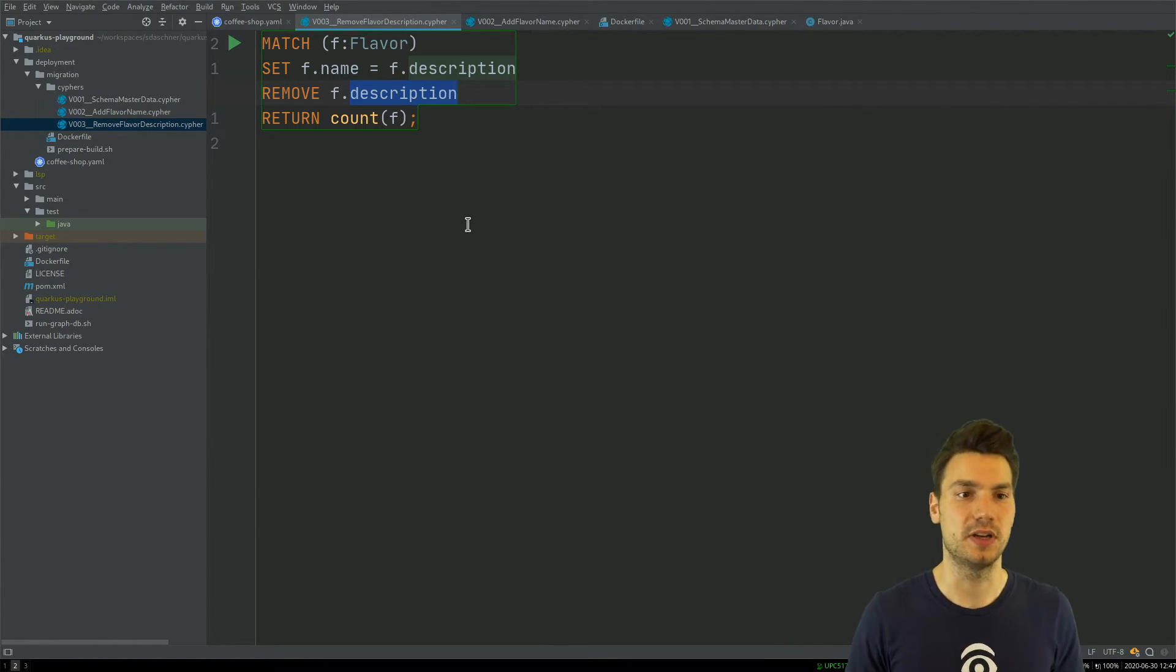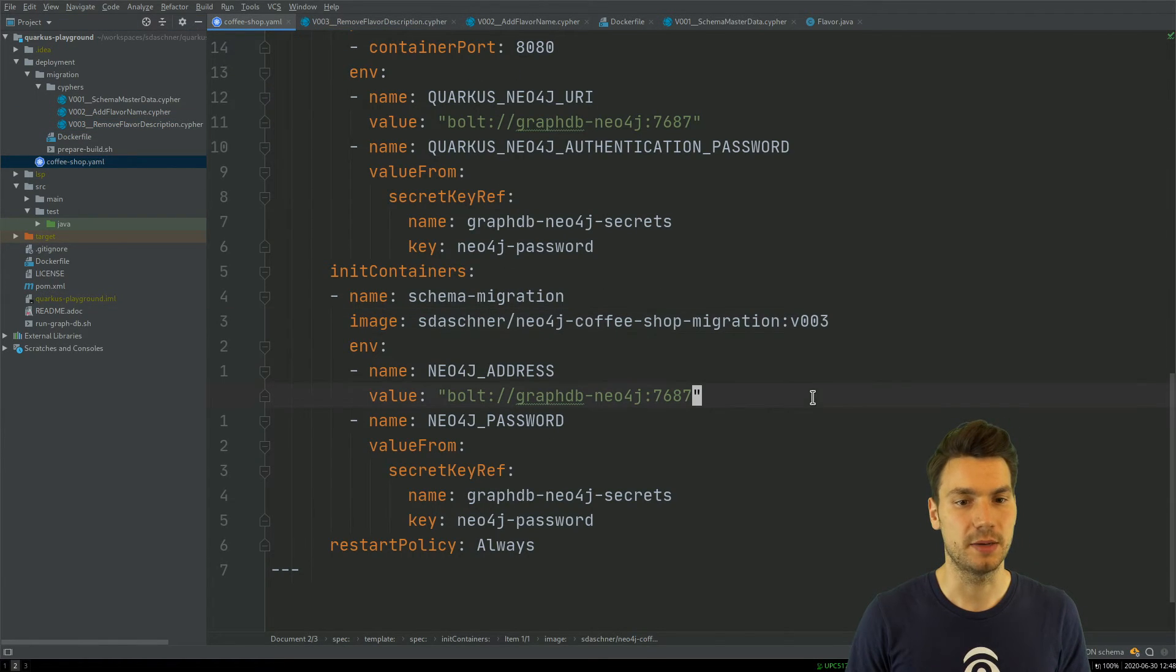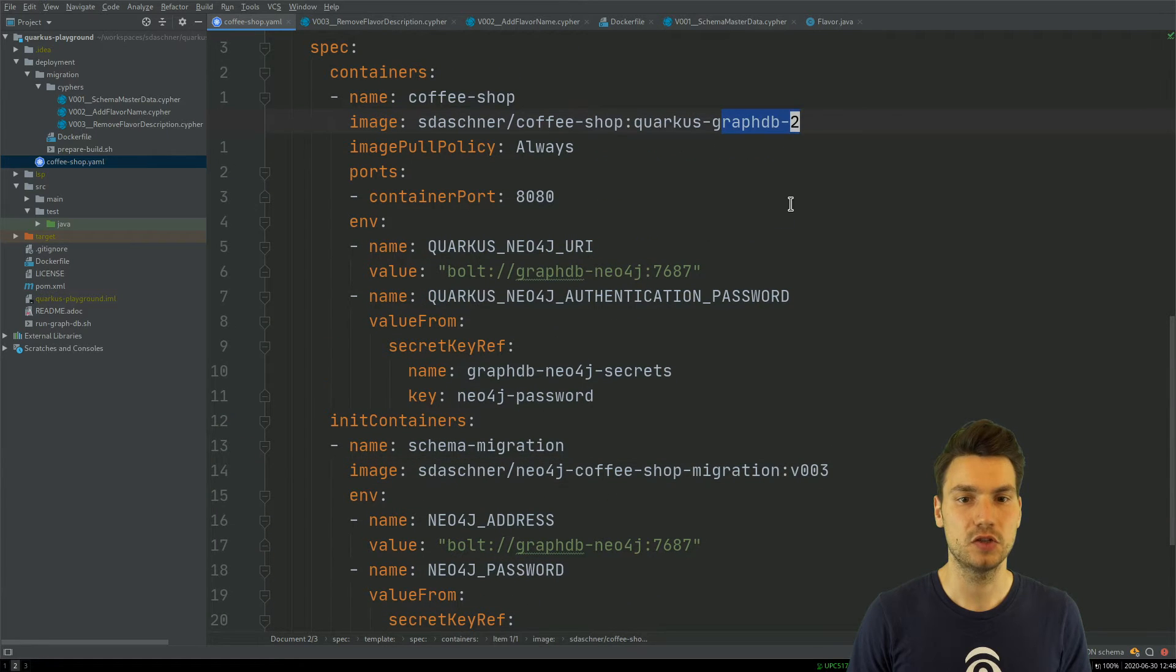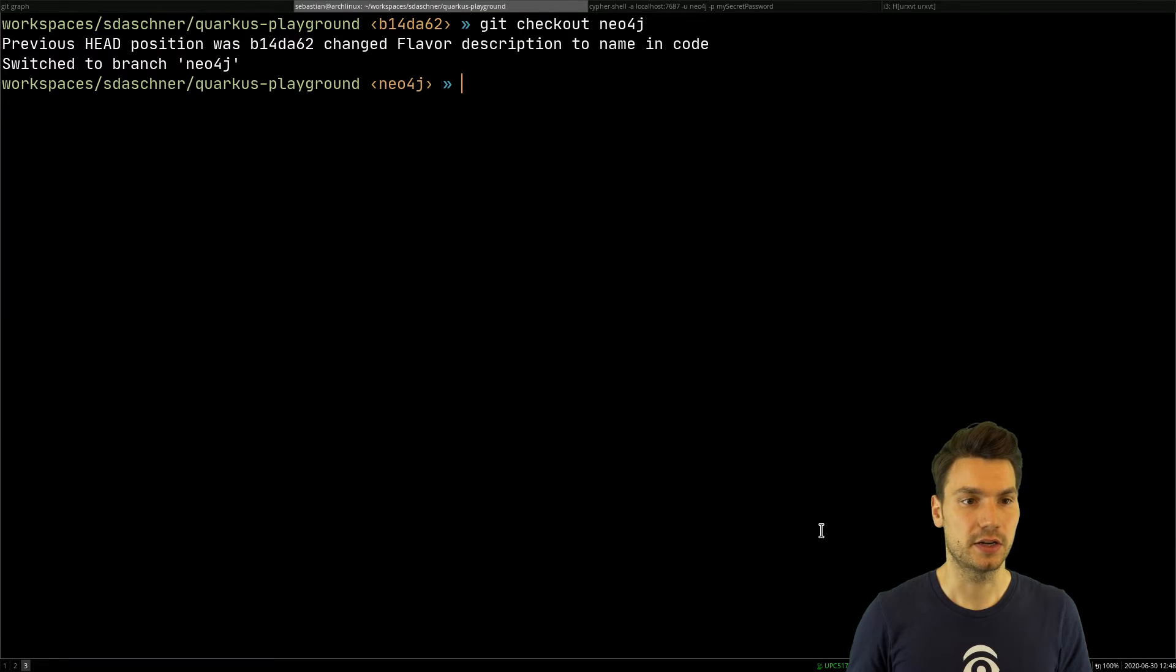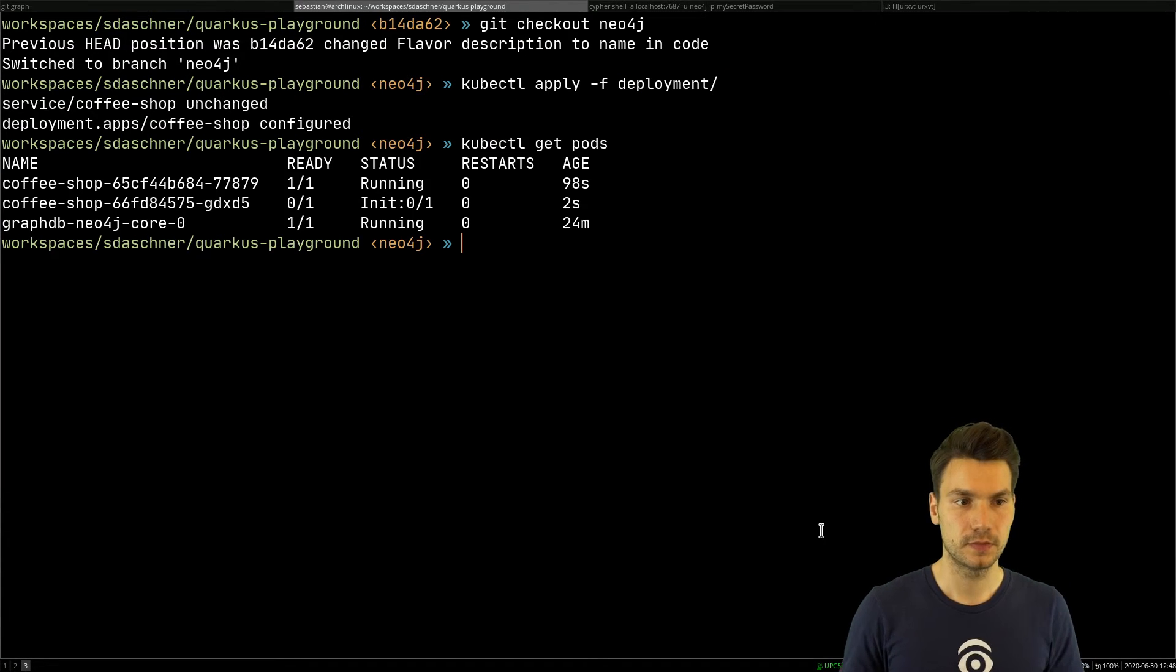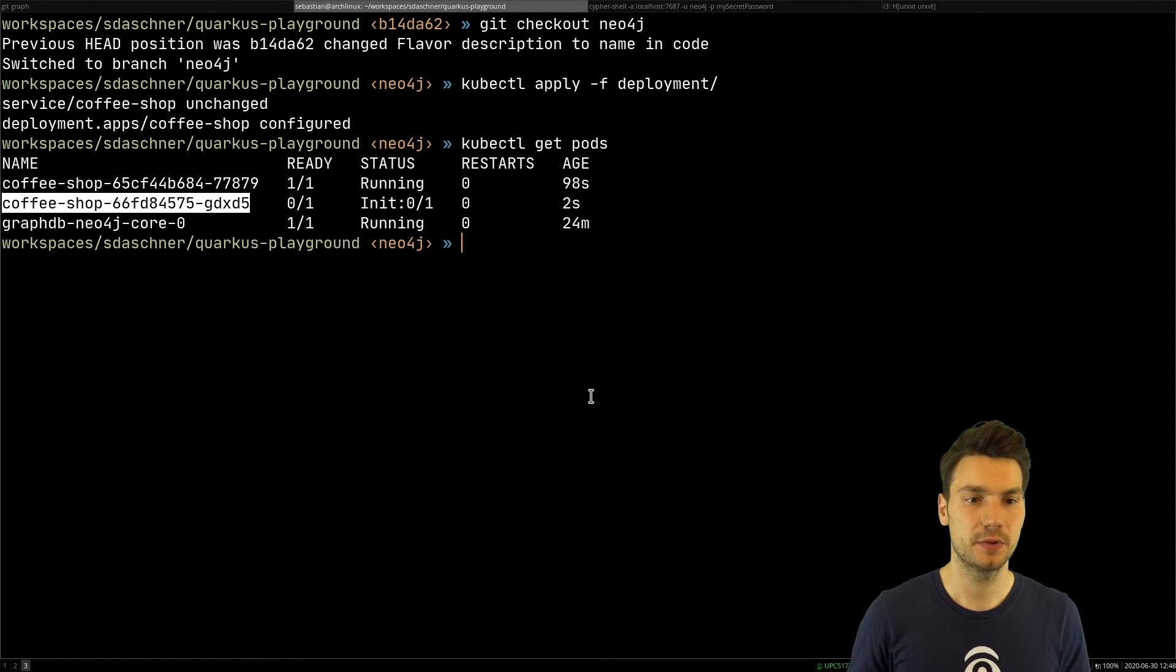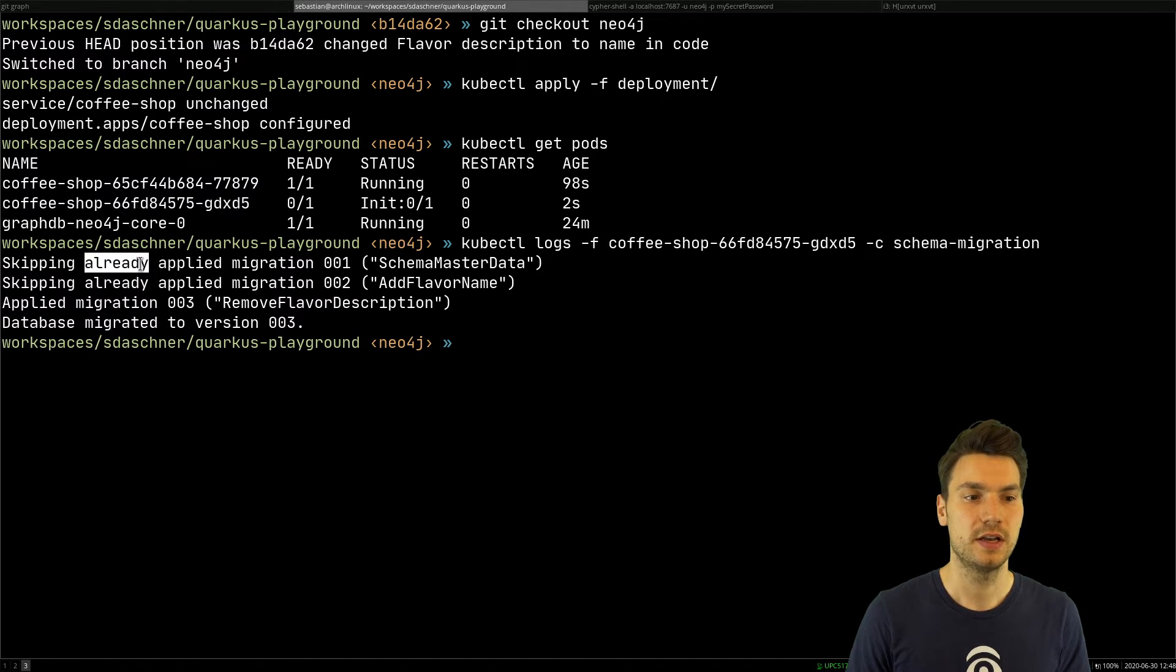We can apply this as well by running our YAML file. This would still have the same application version but a new database migration version, version 3 in our case. We deploy this and ultimately it will apply this script as well. We can have a look into the logs here.